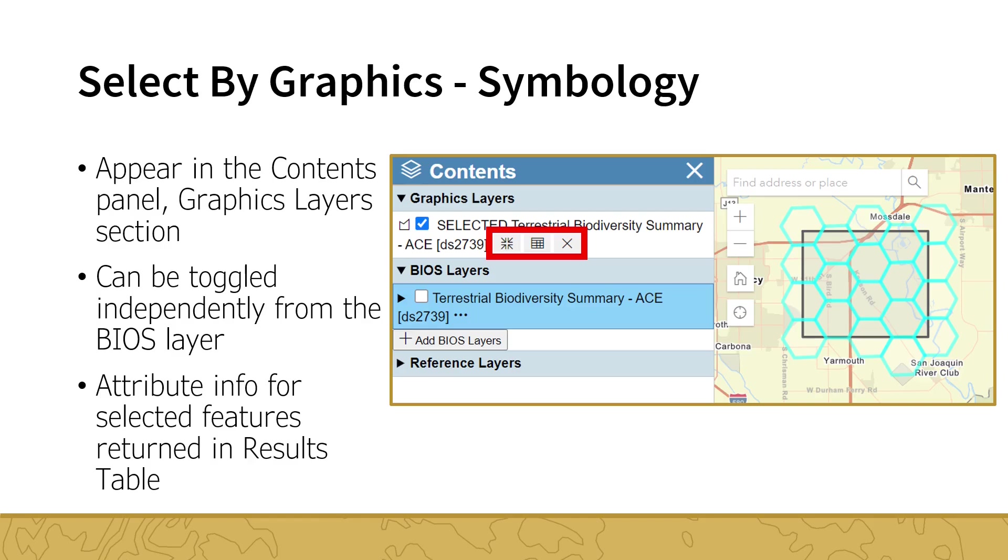The attributes from the selected features are displayed in the results table at the bottom of the map. If this table is closed, it can be reopened by pressing the Display Selection Attributes button on the selection item in the Graphics Layers section. You can export the contents of the table to either an Excel file or a PDF. To remove a selection, use the X button on the selection item, or press the Clear Selection button on the Select by Graphics tool.